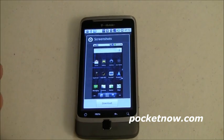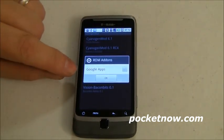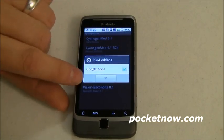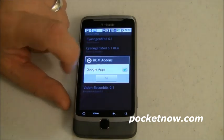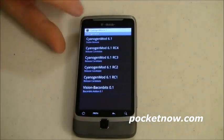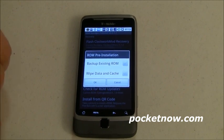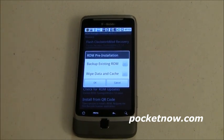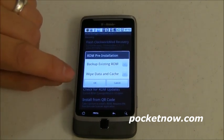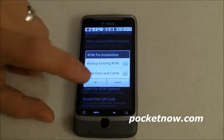It shows a screenshot preview, which is more useful for themes than plain ROMs. Tapping download asks if I also want to install Google Apps — since CyanogenMod received a cease and desist from Google and can't distribute them, they're mirrored separately. So it will flash the CyanogenMod ROM and then flash Google Apps right after. I also have options to back up my existing ROM and wipe data and cache. Since I'm just overwriting the same version, I'll skip those and press OK.